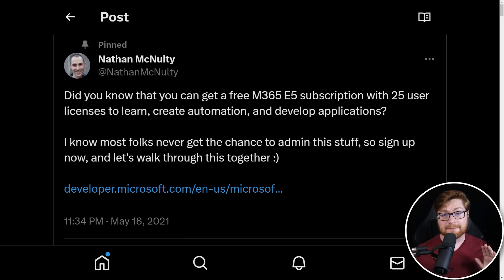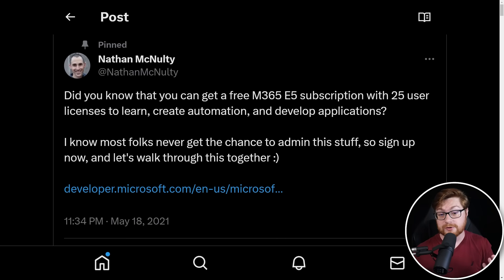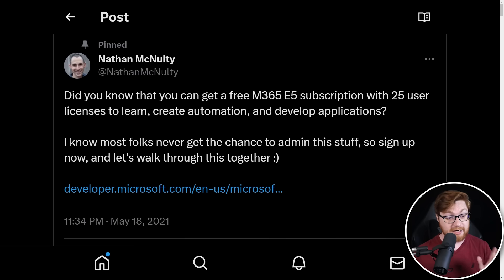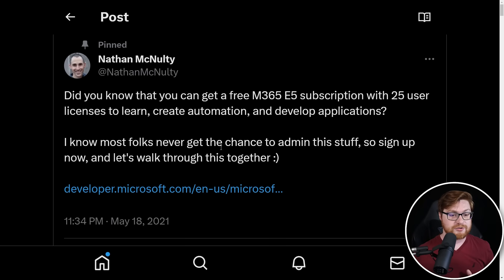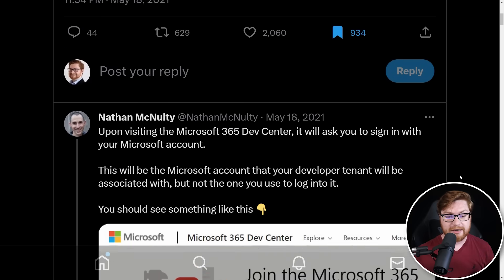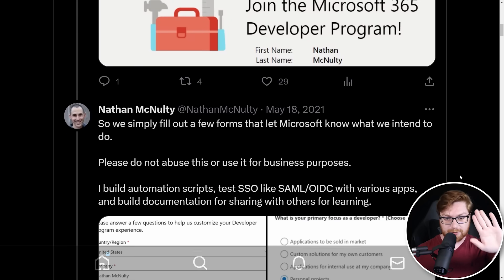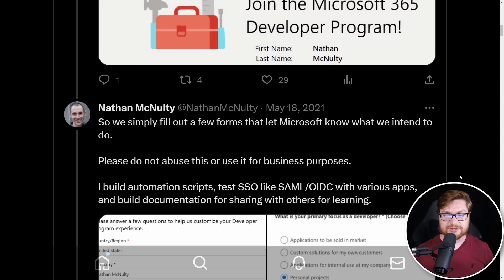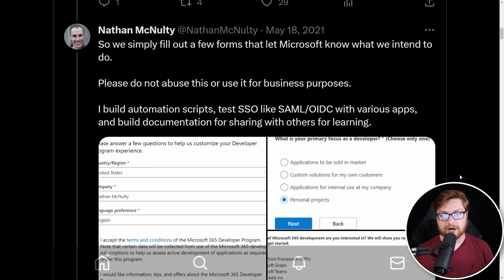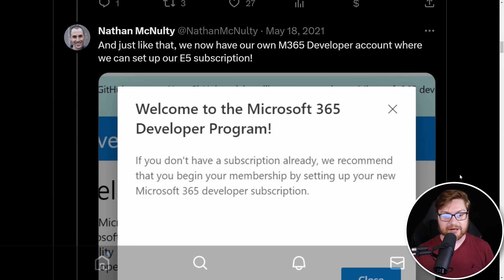Before we wrap things up though, let me say credit where credit is due. This whole walkthrough, this setup of the M365 environment and the developer program, kudos, all credit, big ups to Nathan McNulty, who had shared this on Twitter, a good little thread here, and I believe is also on his blog. So look, we're standing on the shoulders of giants here. We always are in this industry. But again, all the credit goes to Nathan for showcasing this startup.